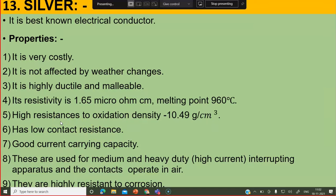Whenever contacts are there, arcing occurs and it will deteriorate the material. But if silver coating is used, it will have good life and good current carrying capacity because conductivity is very high.